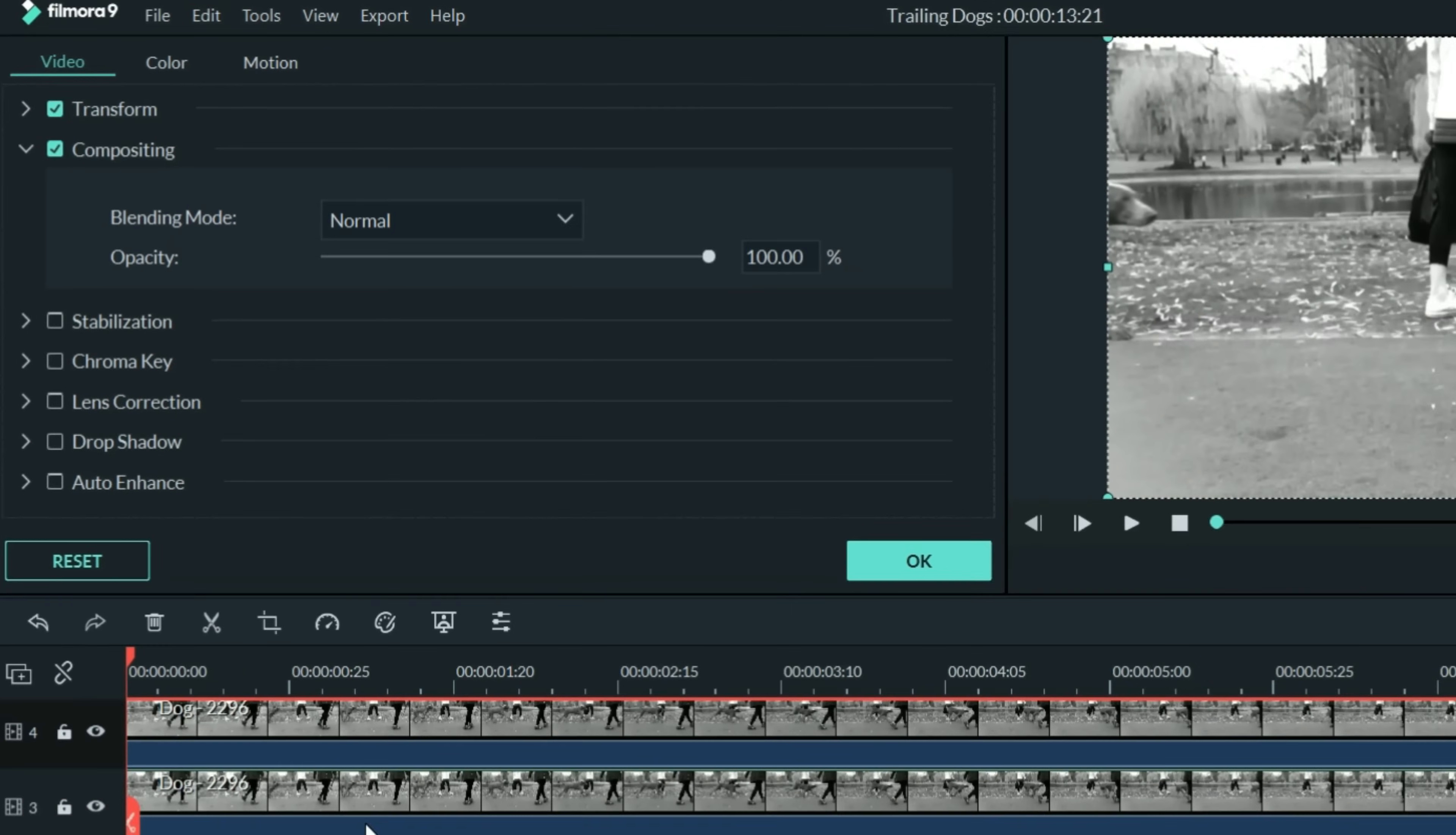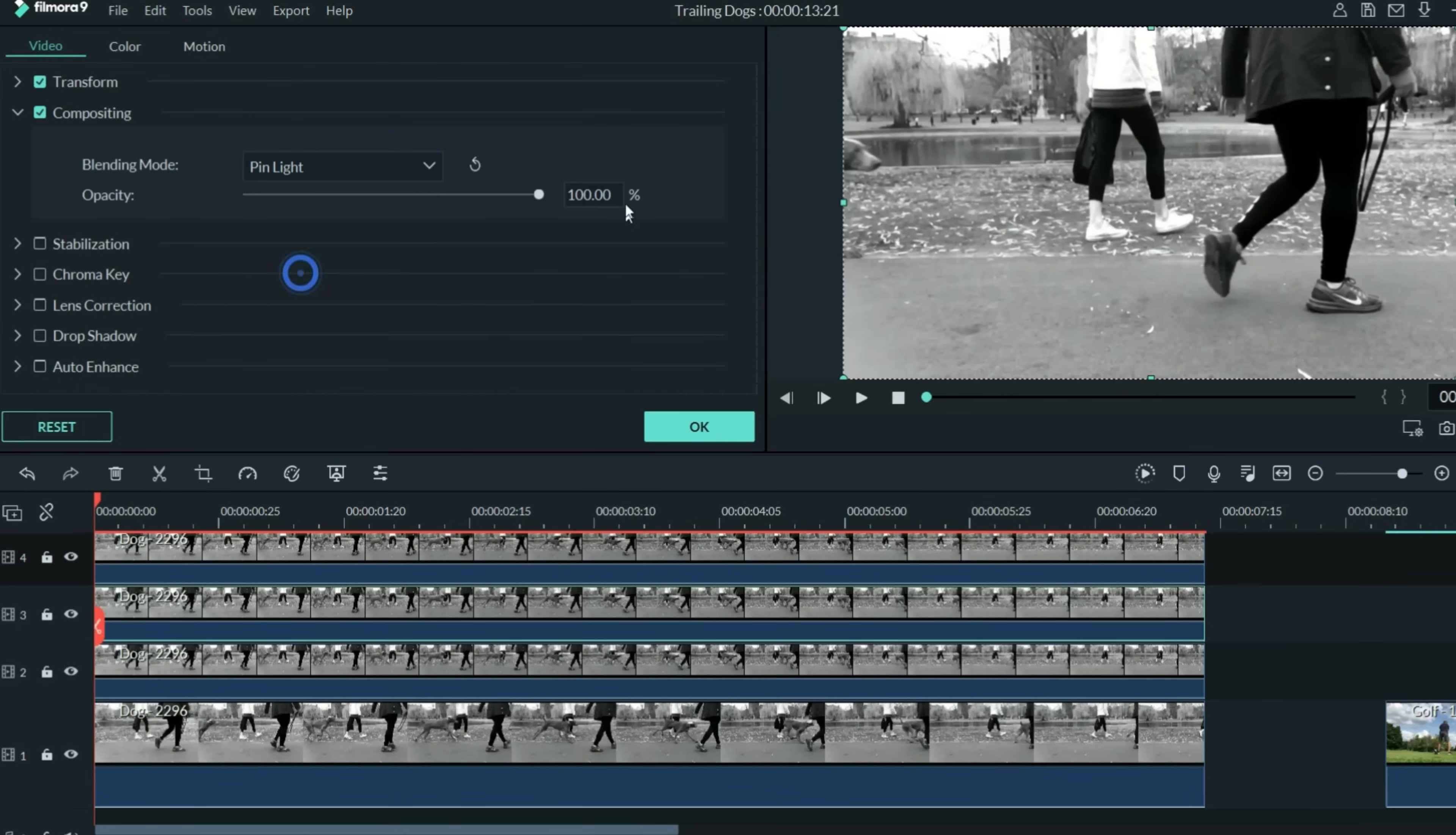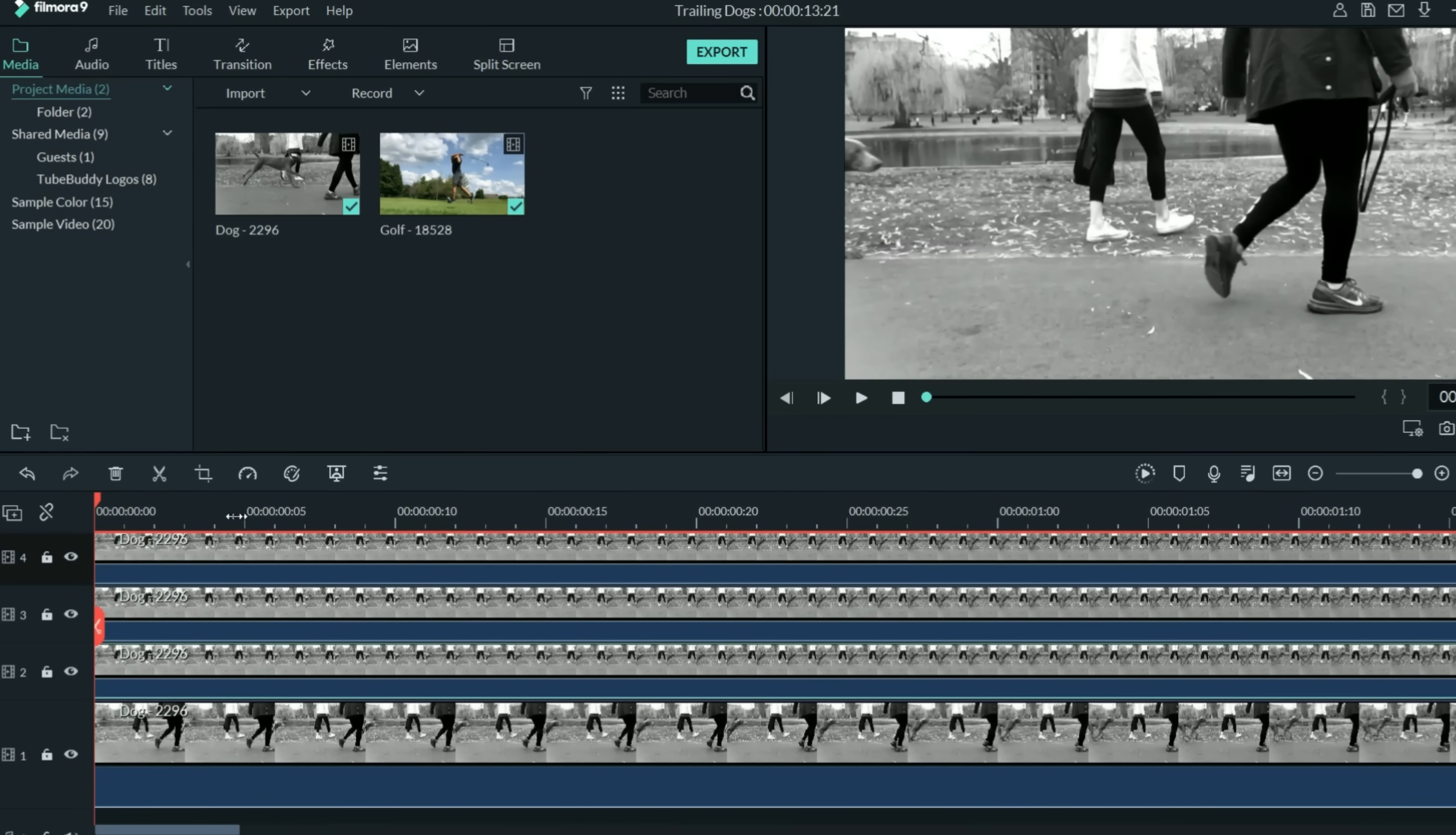And now let's do the same thing with the tracks above that. Number three track, pin light 30%. The number four track, pin light at about 30%. Now, here's where it gets interesting.